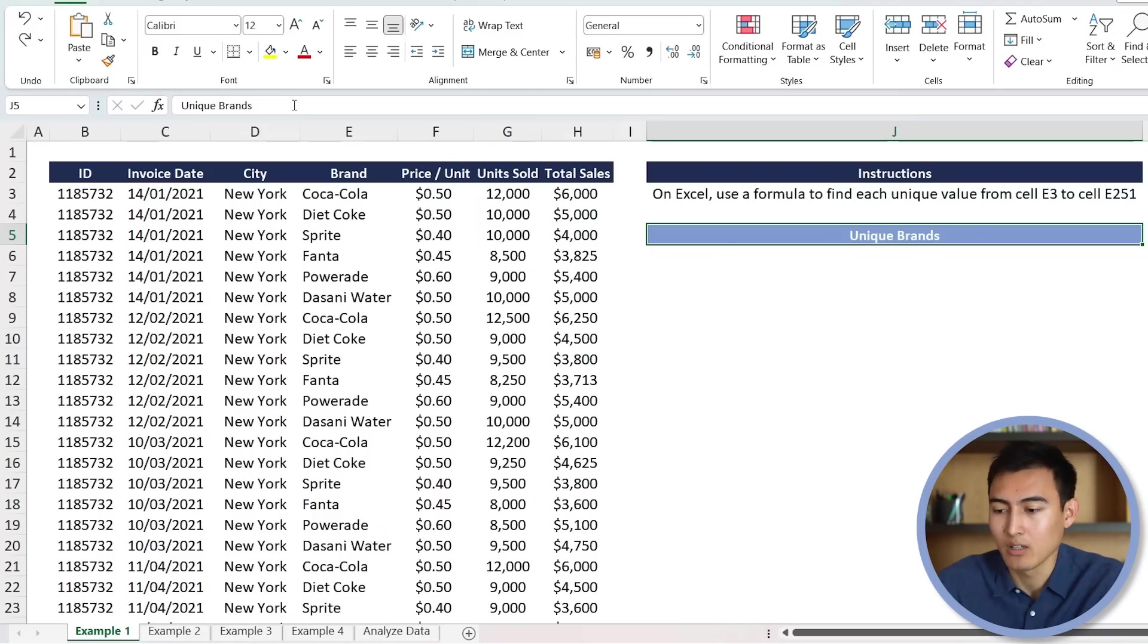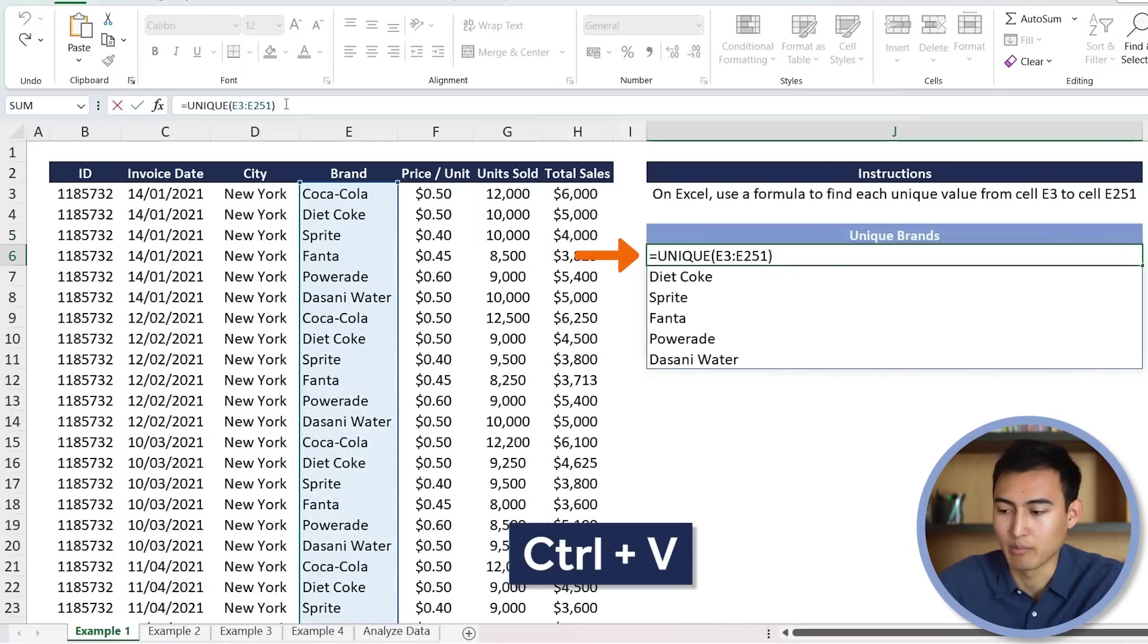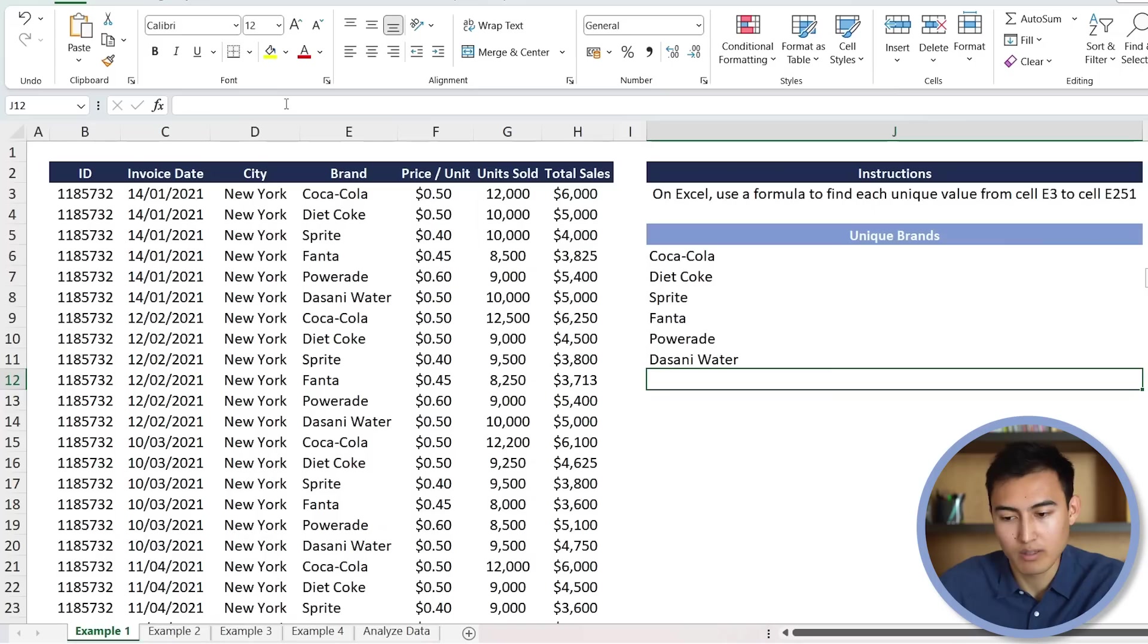From here, we're just going to go back to the Excel file and Ctrl-V to paste it. And you can see that it's able to find all of the different brands that we had from this data set.